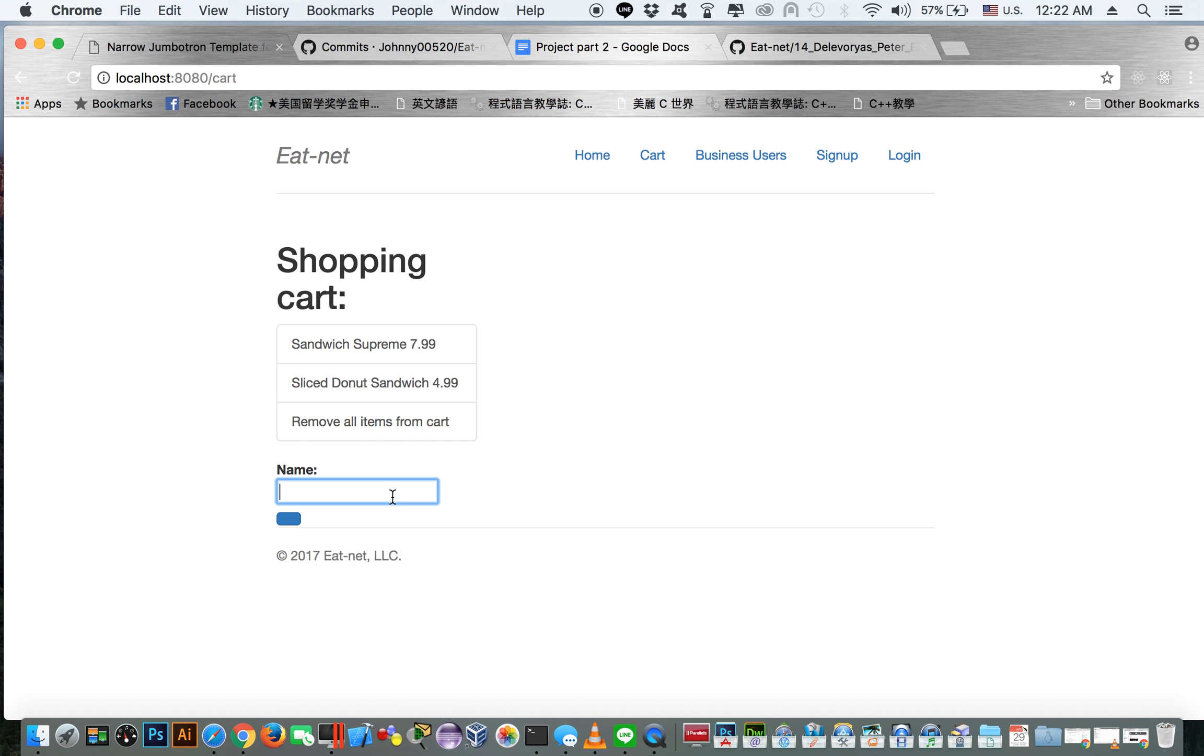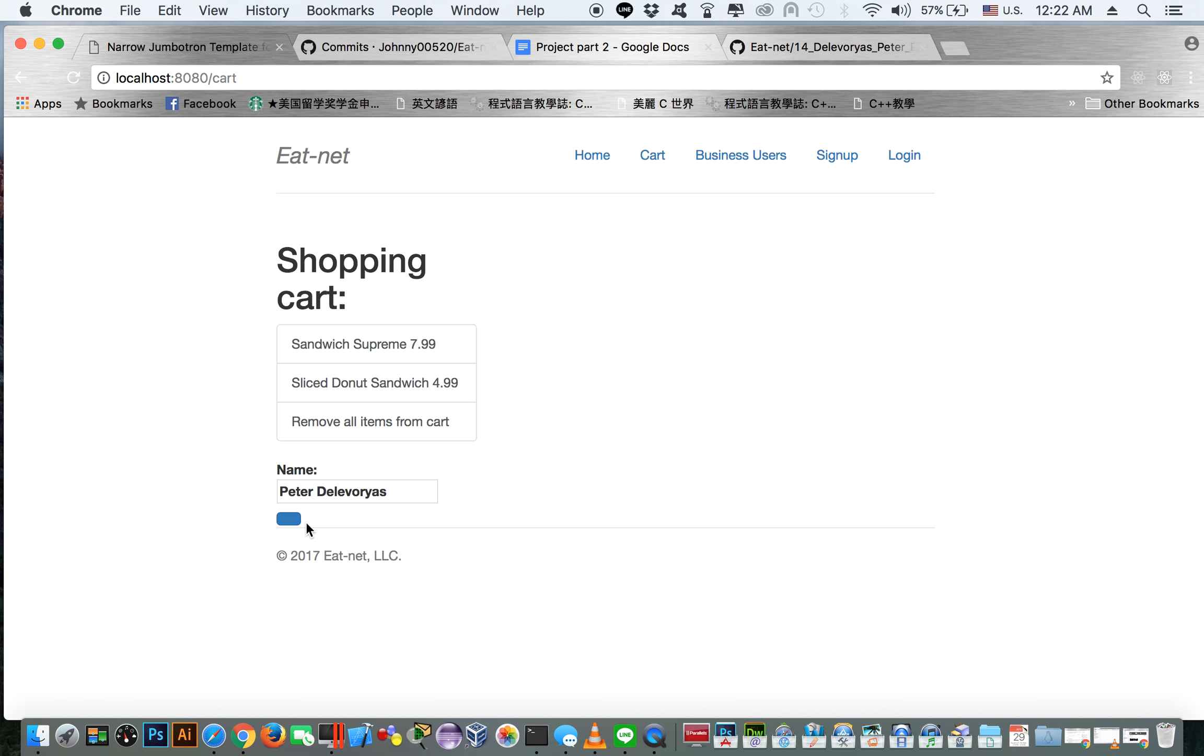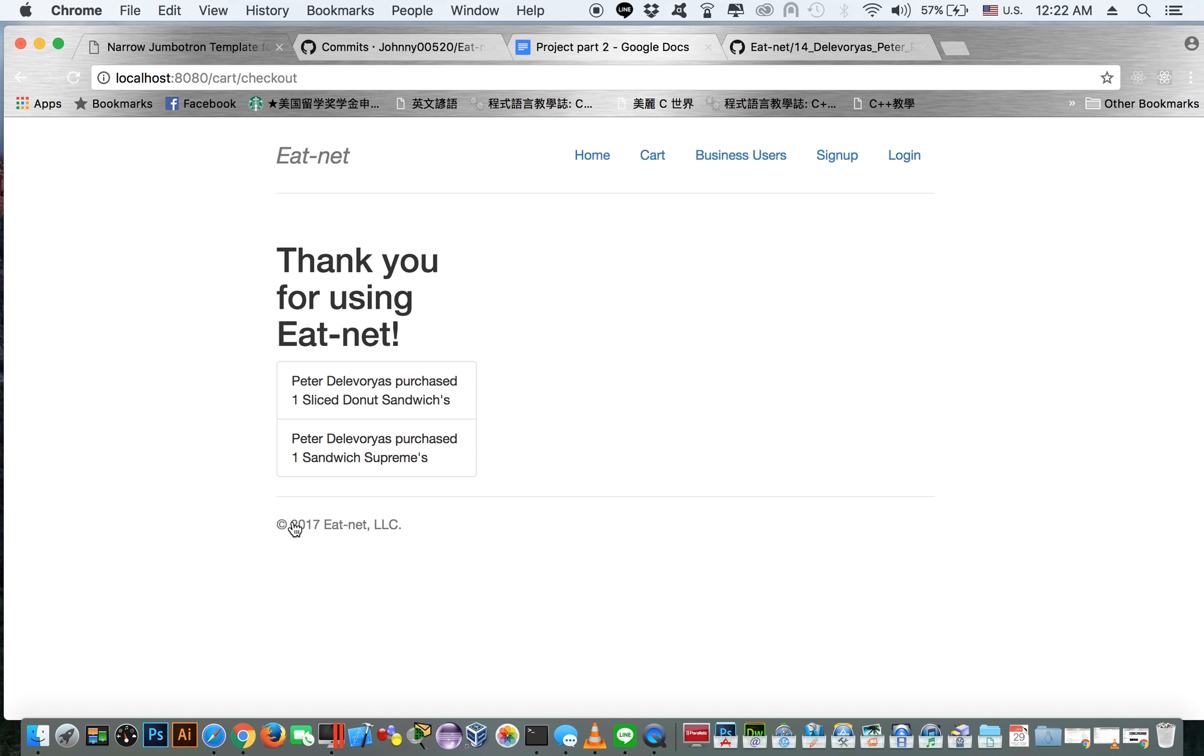And then when we're ready to make a payment, we enter our name. This is where you would usually have a payment integration, but we just have an order button. You press order and it submits it to the website, and it gives you a confirmation page of the things you ordered, the quantity of each one.